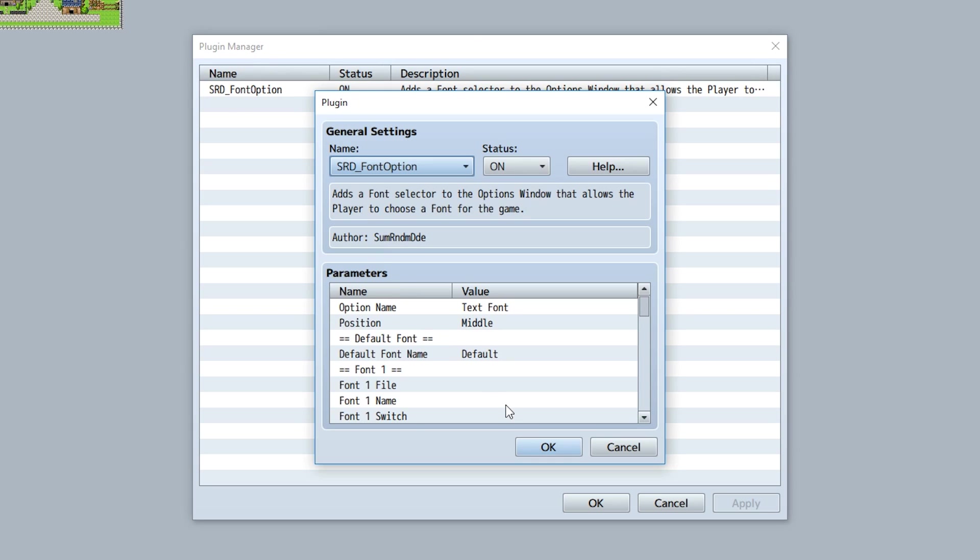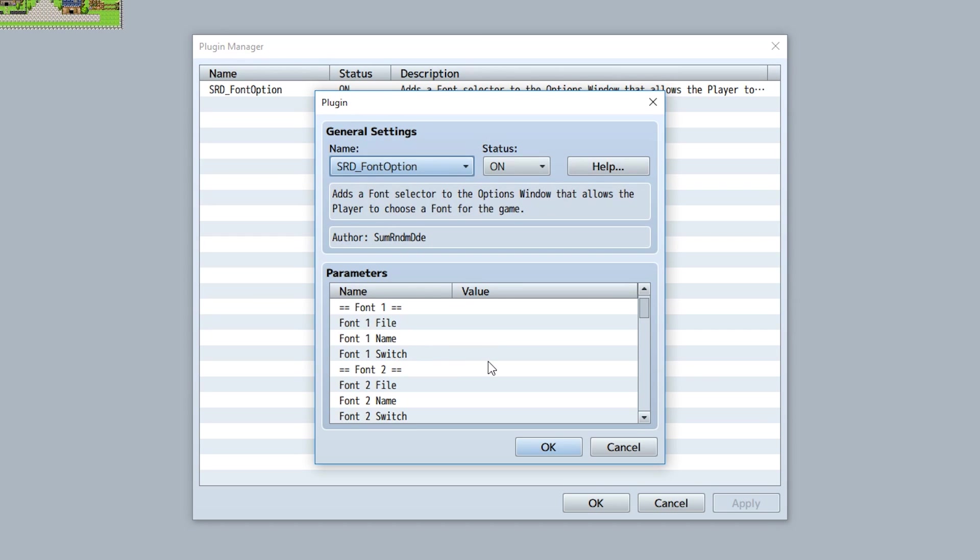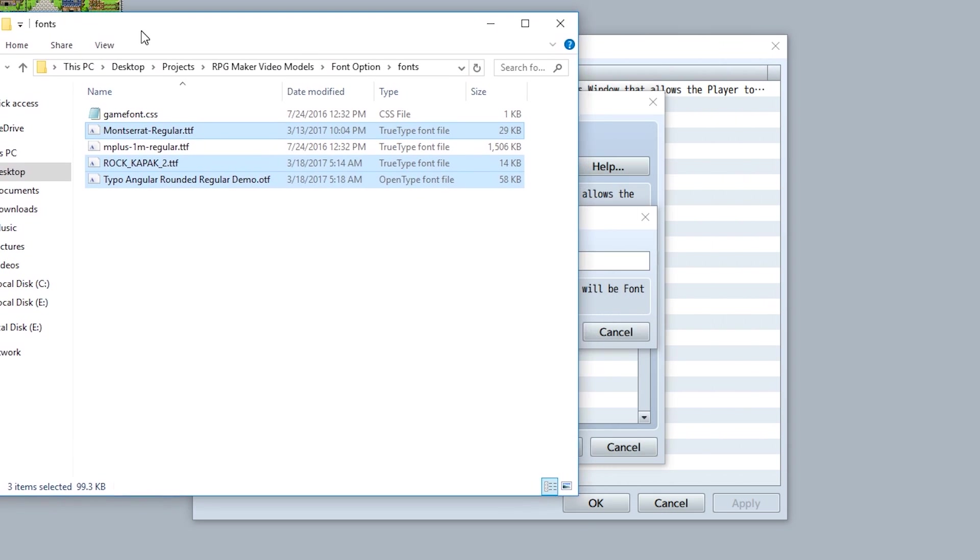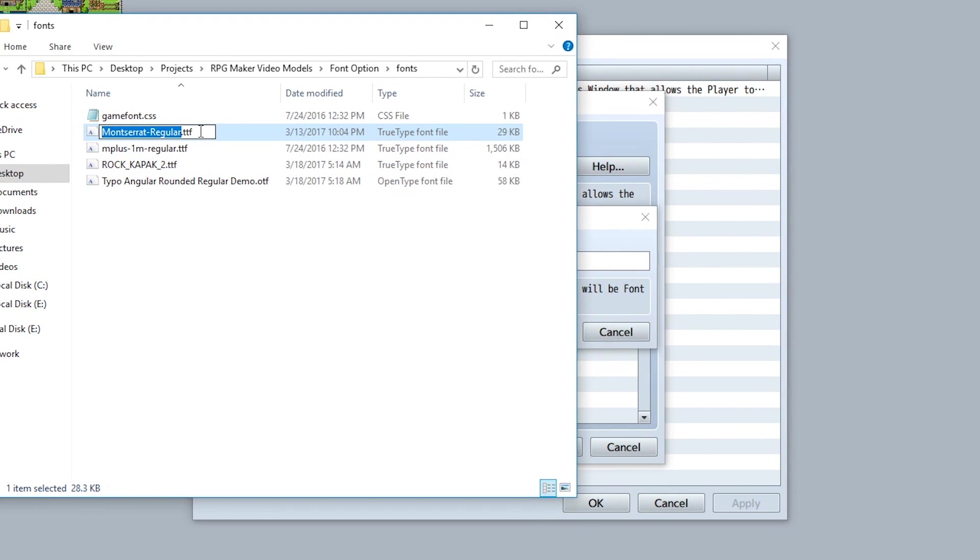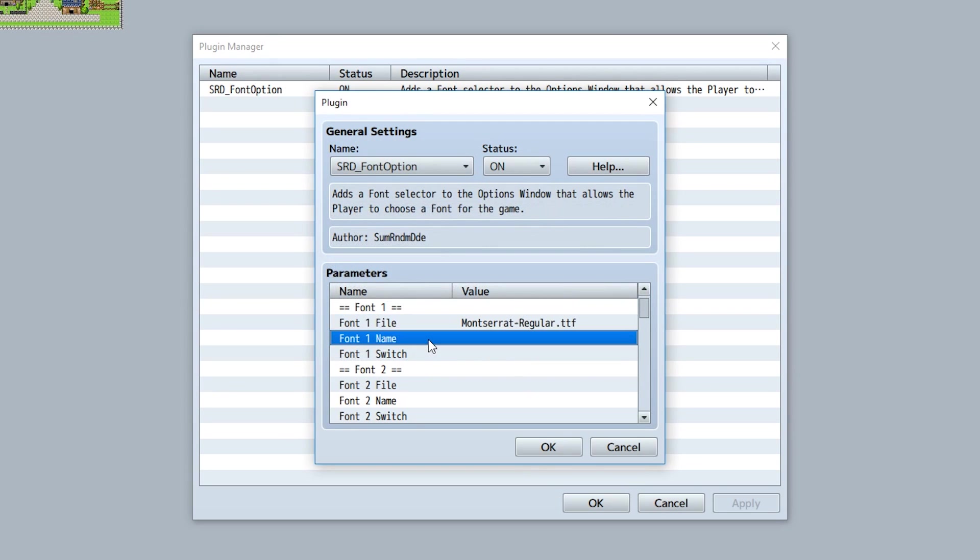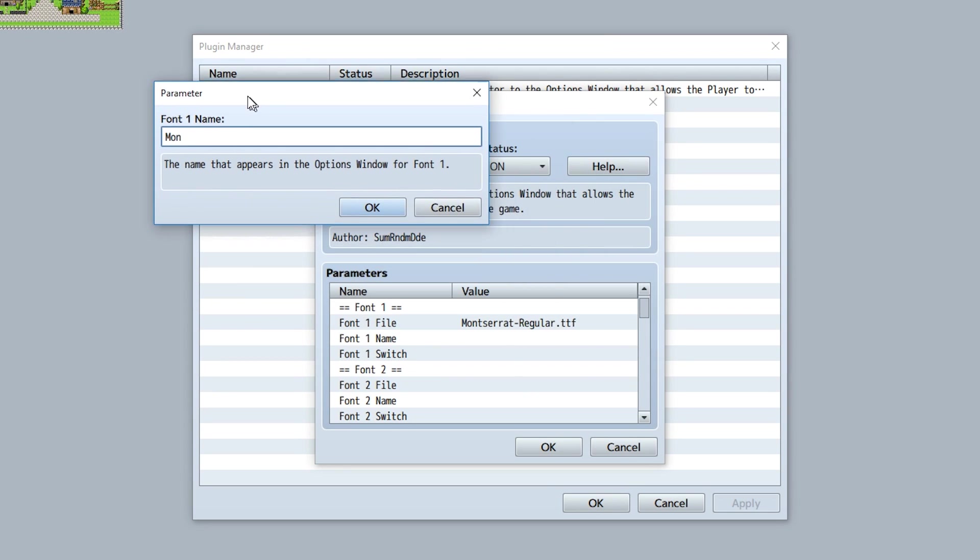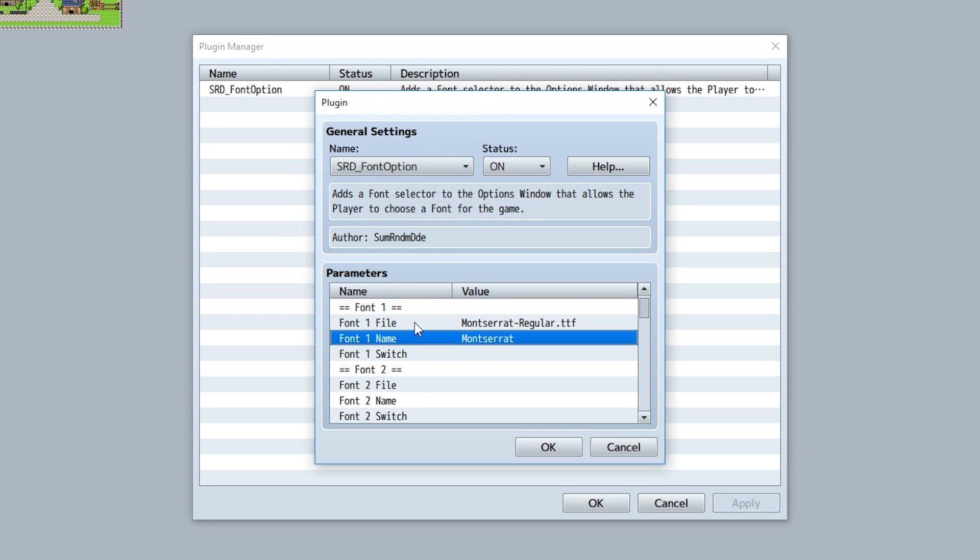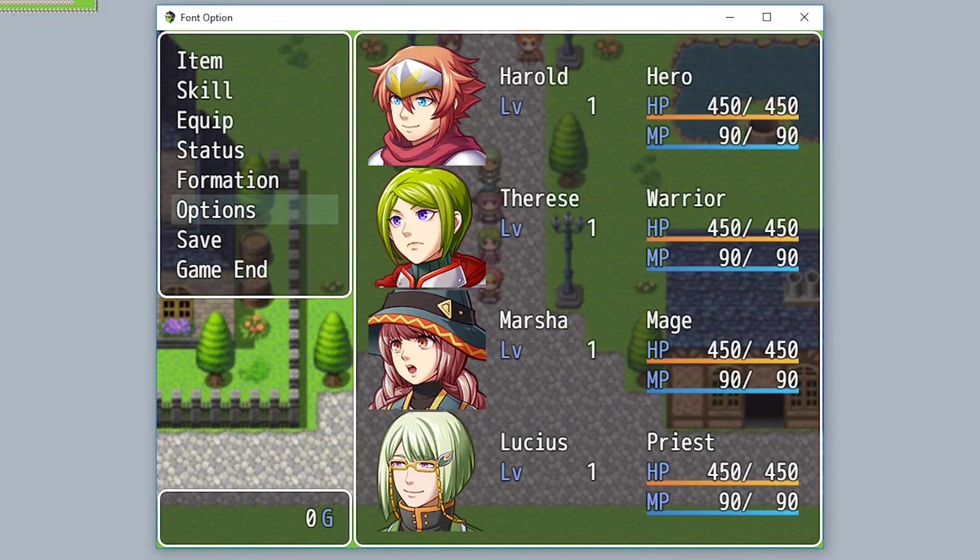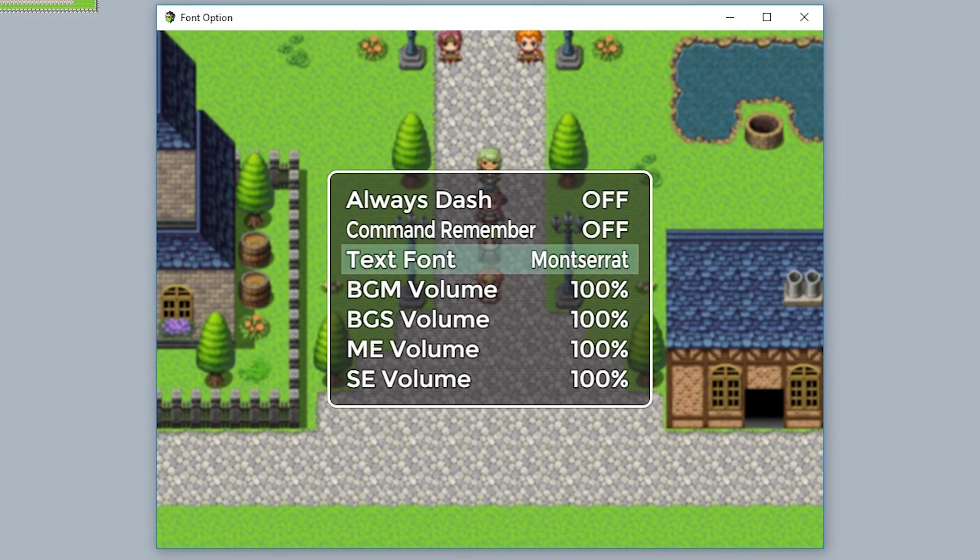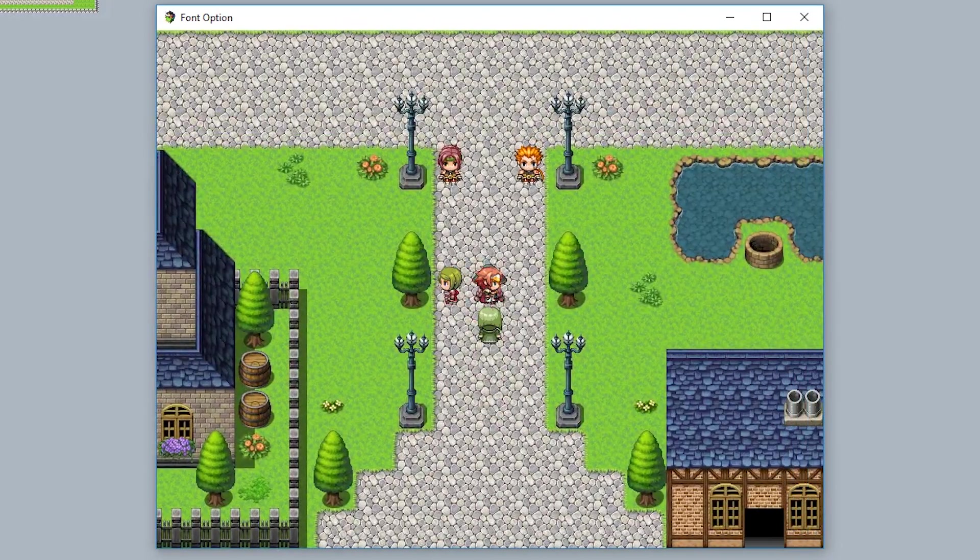Going back into the plugin parameters, you'll have to set up each individual font in their own section to be added to the options. First, input the file name. Take one of the font files right here, grab their name by highlighting it like that, and be sure to include the font extension. Next, give it a name that'll appear in game. For example, we'll call this Monster Rat, as it says in the font file here. Now, as you can see in game, the default font and the new Monster Rat font will be available to choose from.